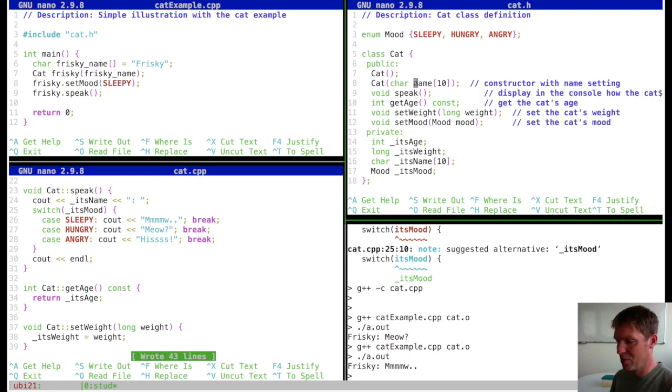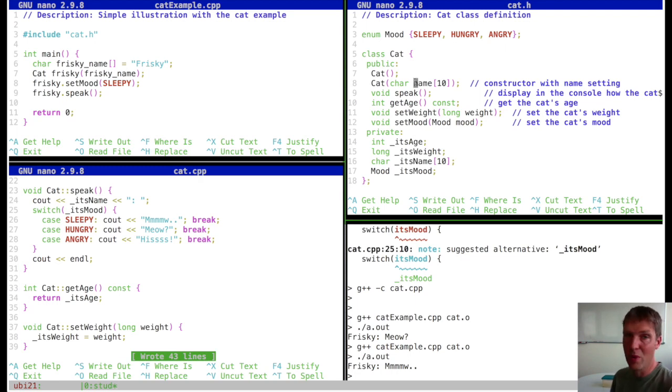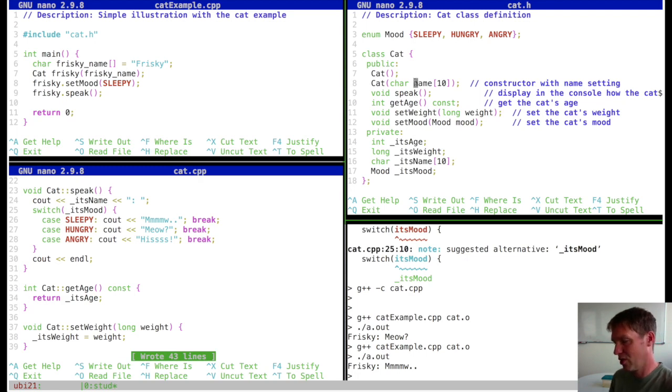We've added two functionalities — one with enumeration and one with the cat's name. I hope this helped for your assignments. Now we'll continue with the lecture slides for chapter seven.